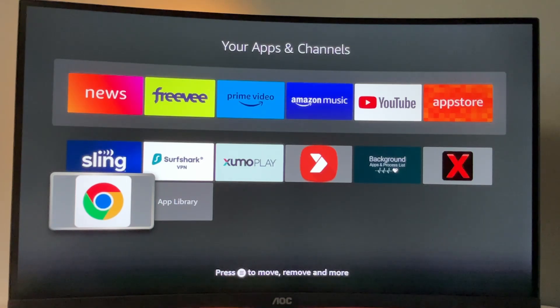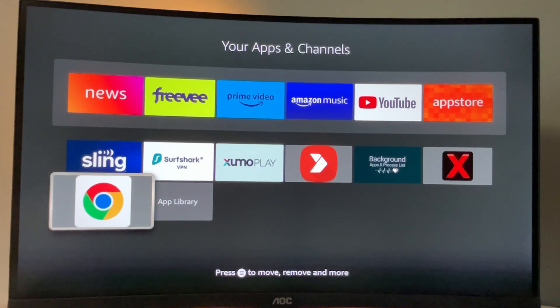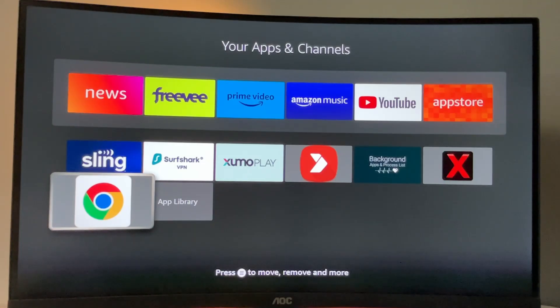Hi, today I will show you how to download Google Chrome to your Amazon Fire Stick or Android TV.